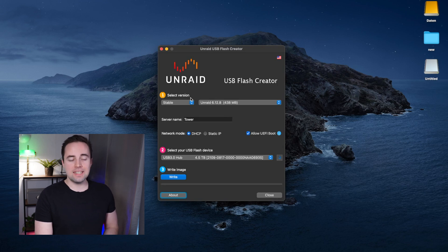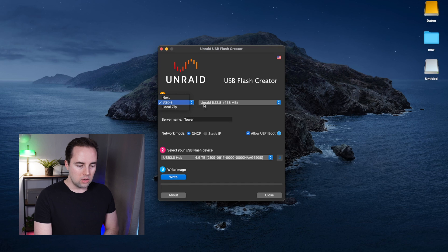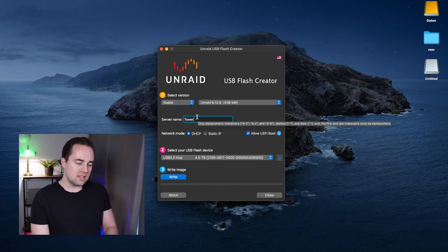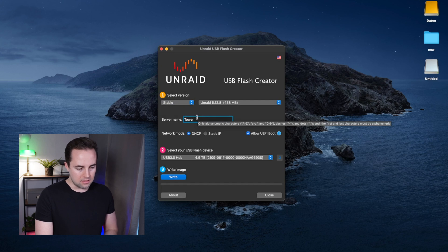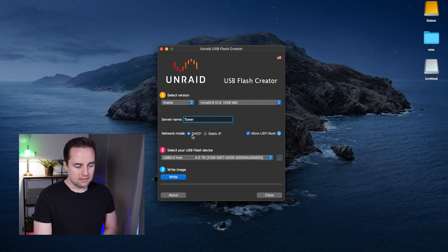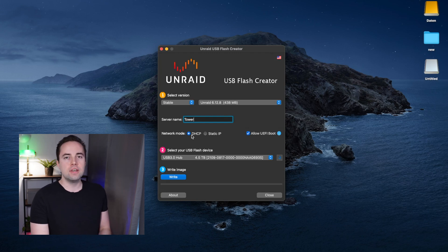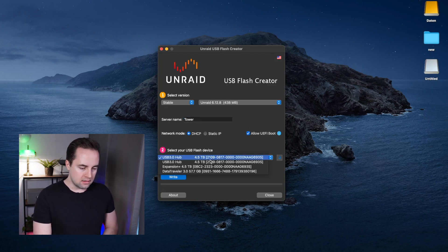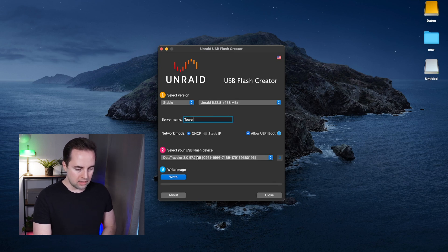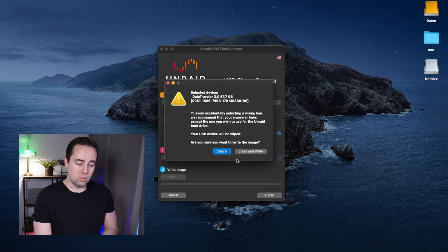In my case I have installed the Unraid USB Creator software. After finishing the install, we select the stable version 6.12.8, select a server name, I will leave it as Tower, then allow UEFI boot and go for DHCP because I do not have a static IP address. The boot device will be this USB, the Data Traveler. I will click write, erase, and write to the USB device.